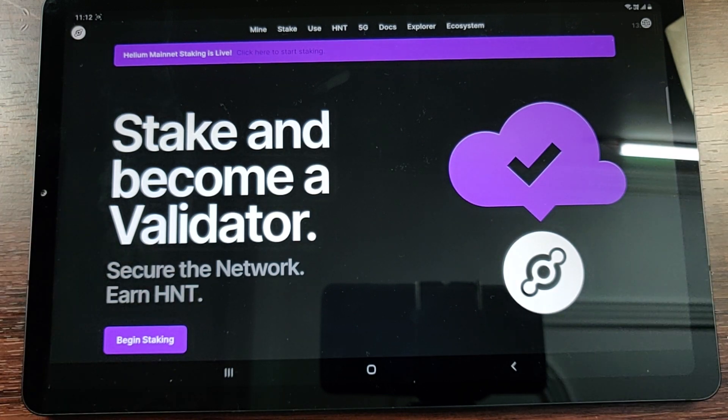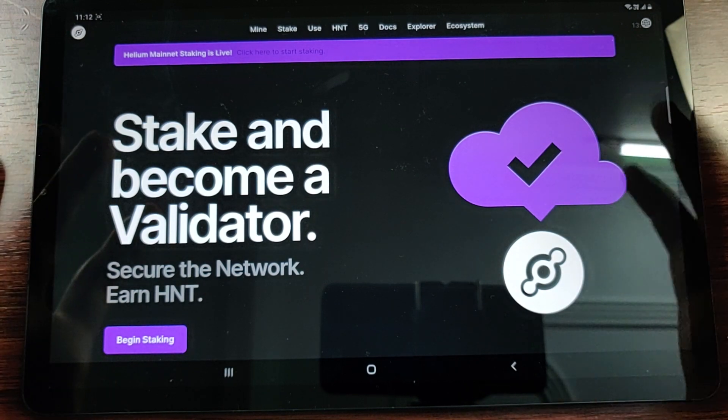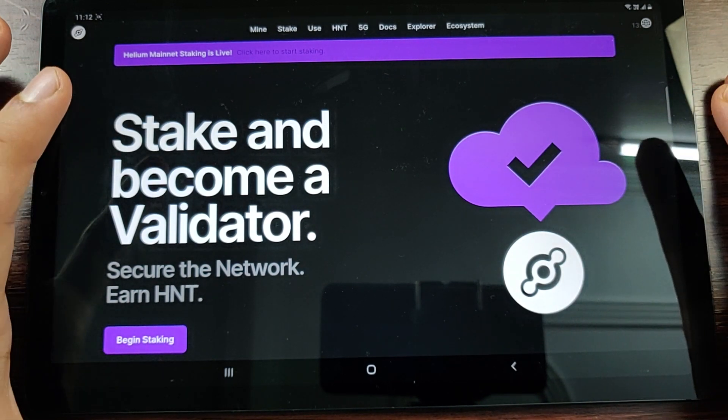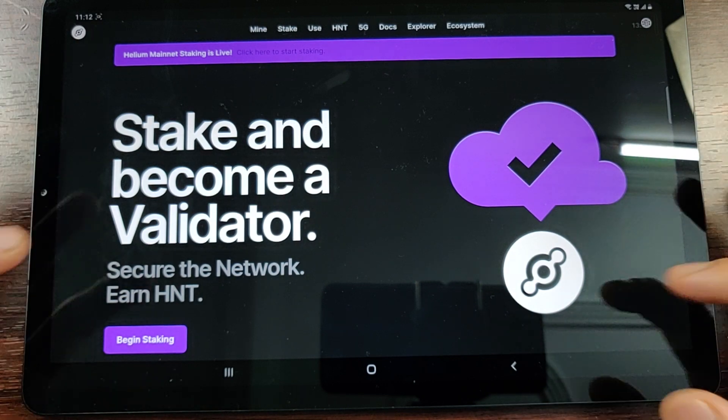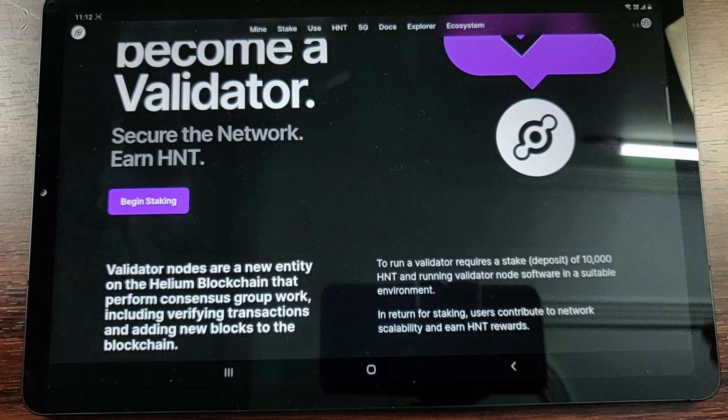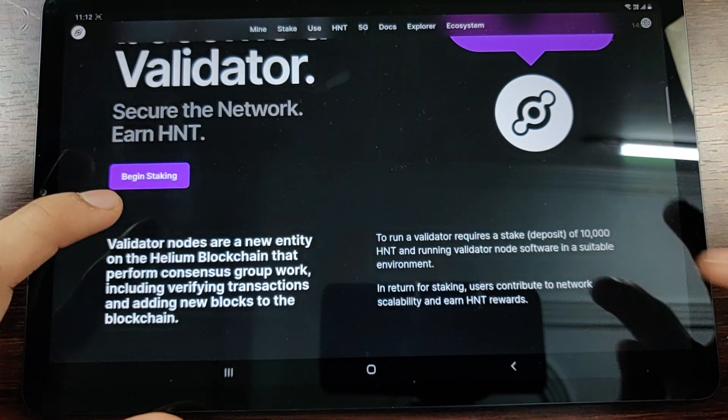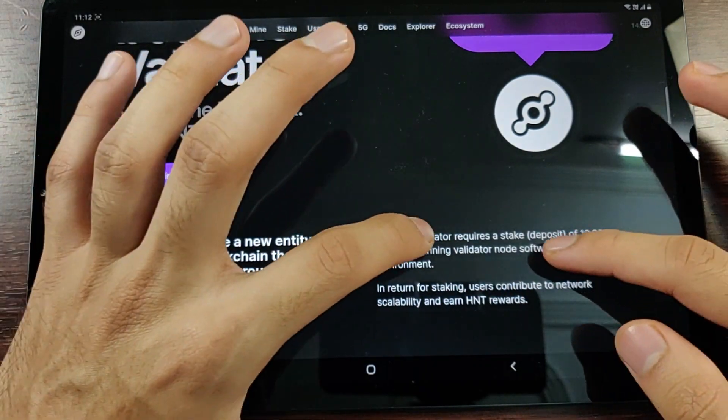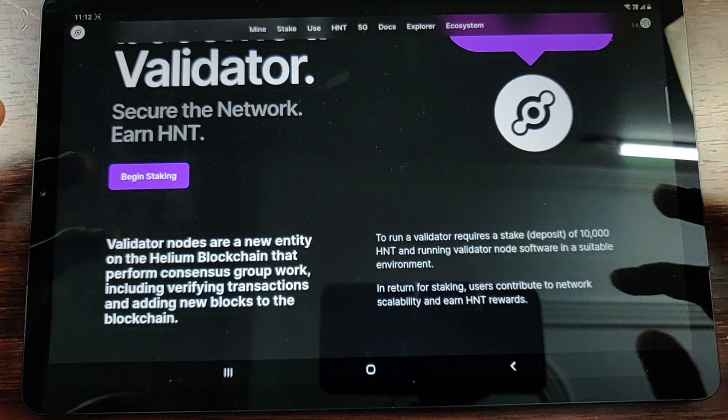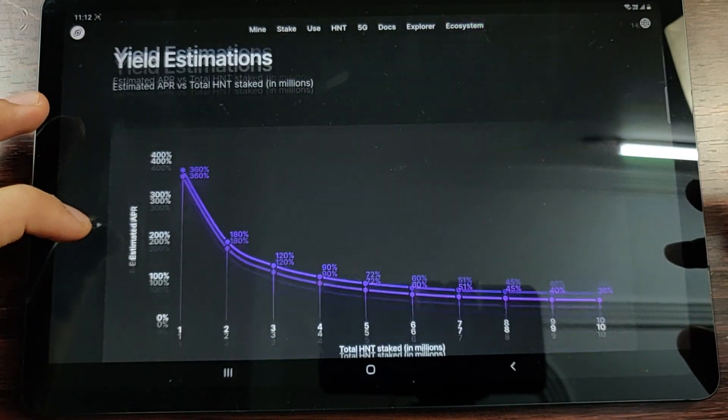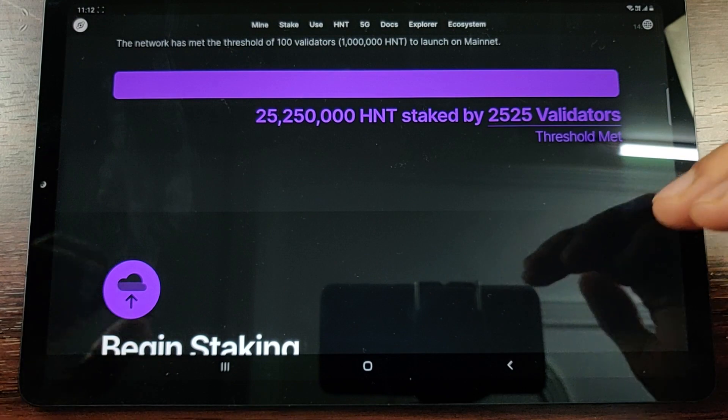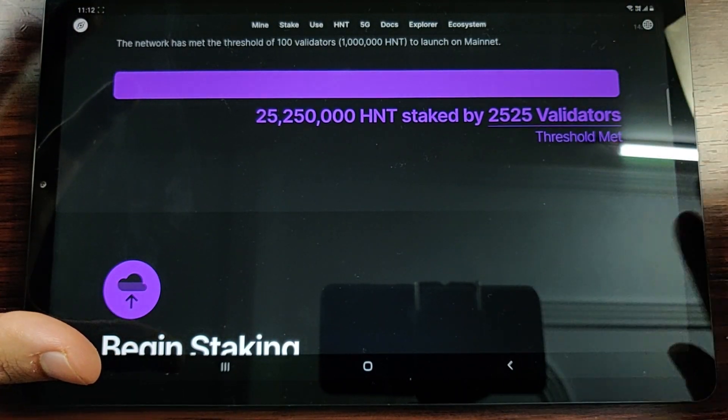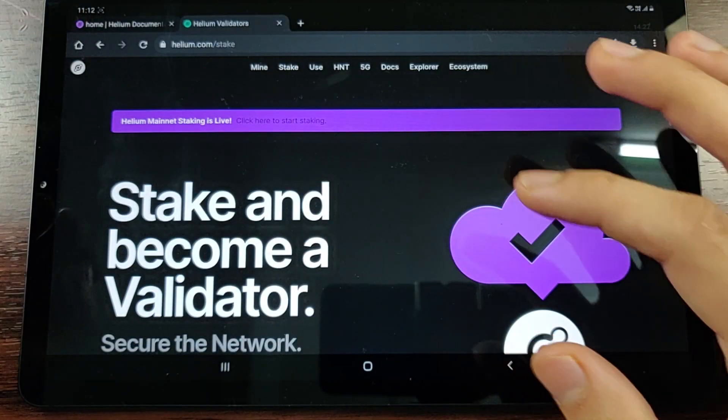That is what helps the network to be stable and the network to be secure, and that is also what you get rewarded for. You can simply run a validator - it takes 10,000 HNT as a stake or a deposit to run a validator node software on your device.